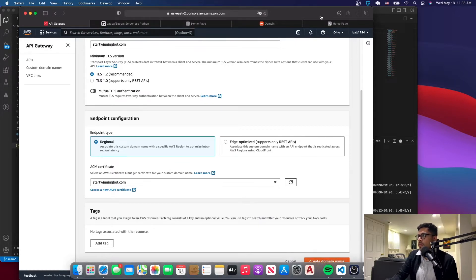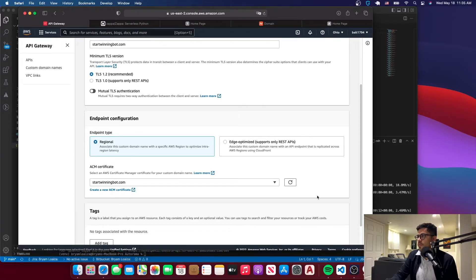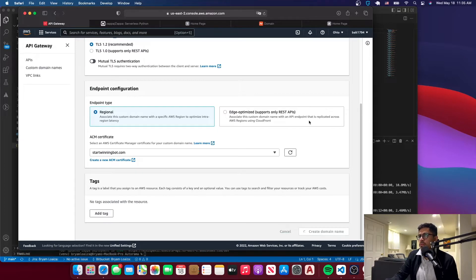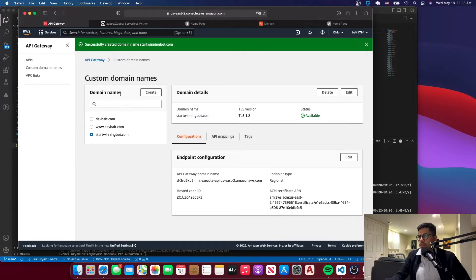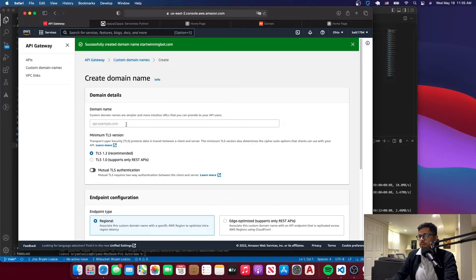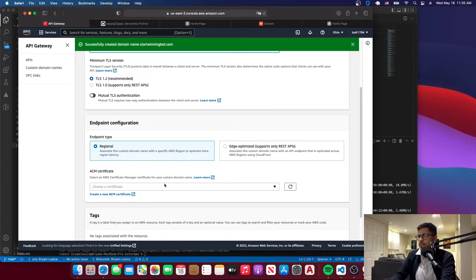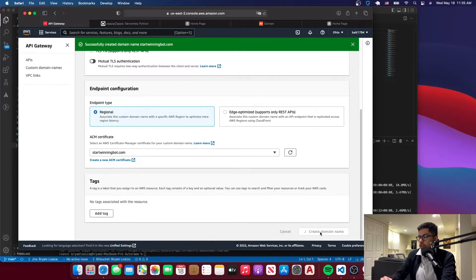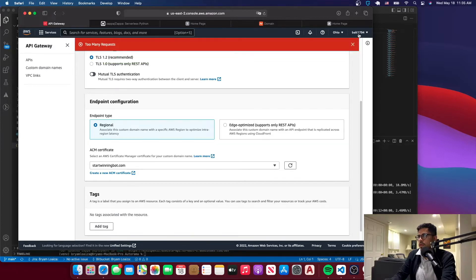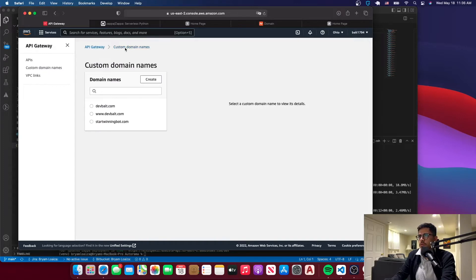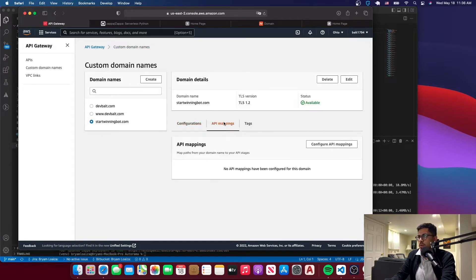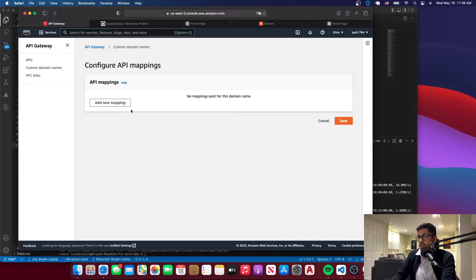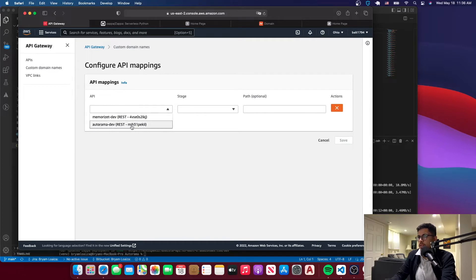Go to Create Domain Name. It will confirm it was successfully created. Then go to Create again and add www.startwinningbud.com, select the same certificate, and click Create Domain Name. It may take a moment. Go back to Custom Domain Names, select the one you just created, go to API Mappings, click Configure API Mappings, add a new mapping, select your web app API, set the stage to dev, and click Save.